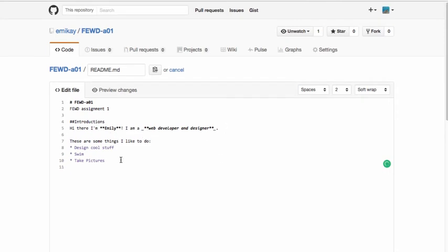If you wanted to create an ordered list, you simply type one period and then the list item, two period, and then the list item. So that would be more standard entry.